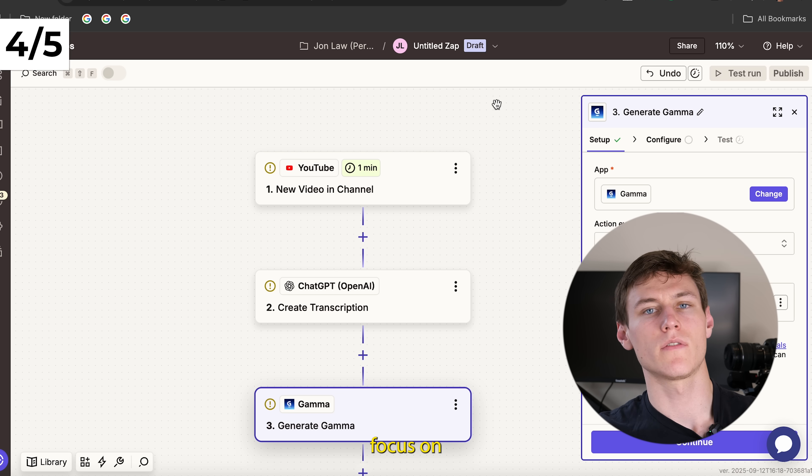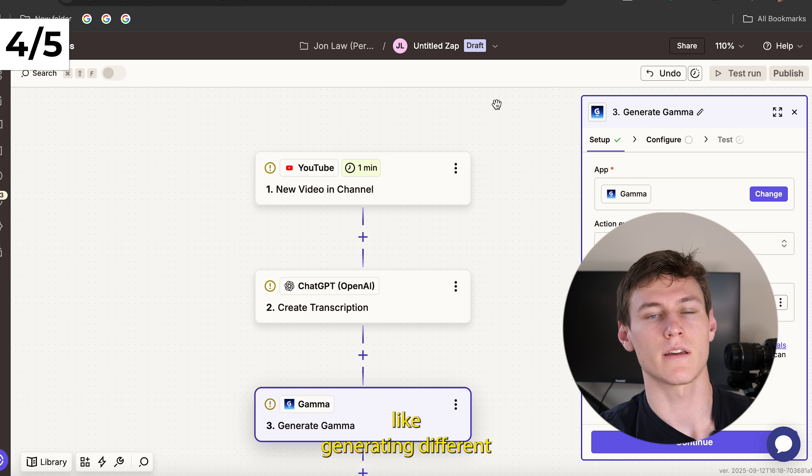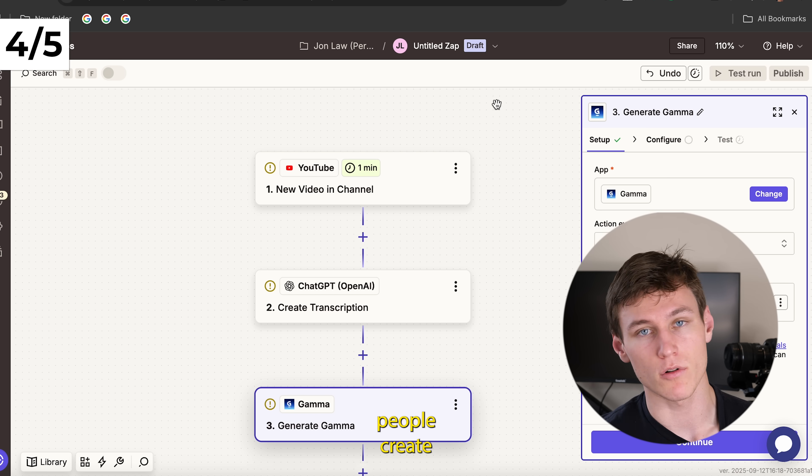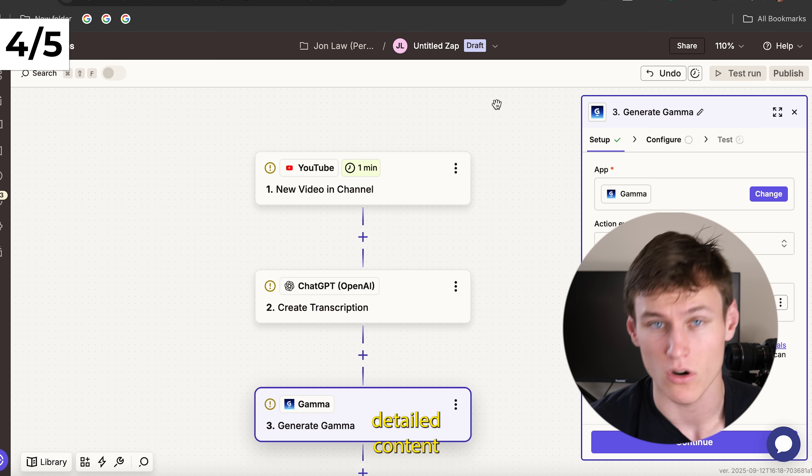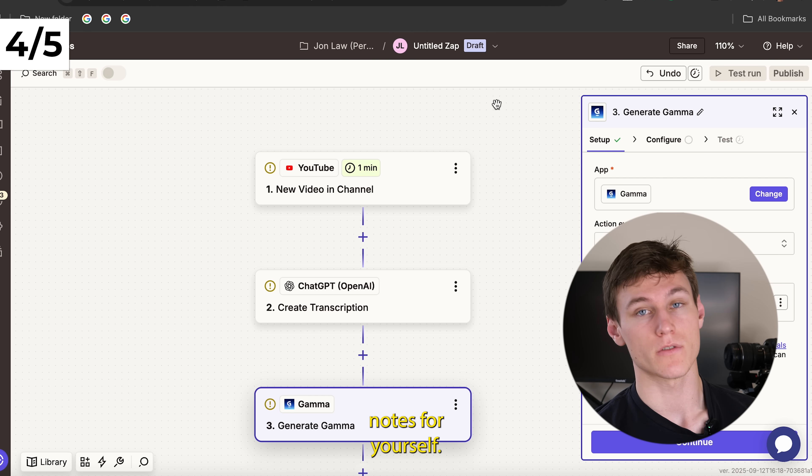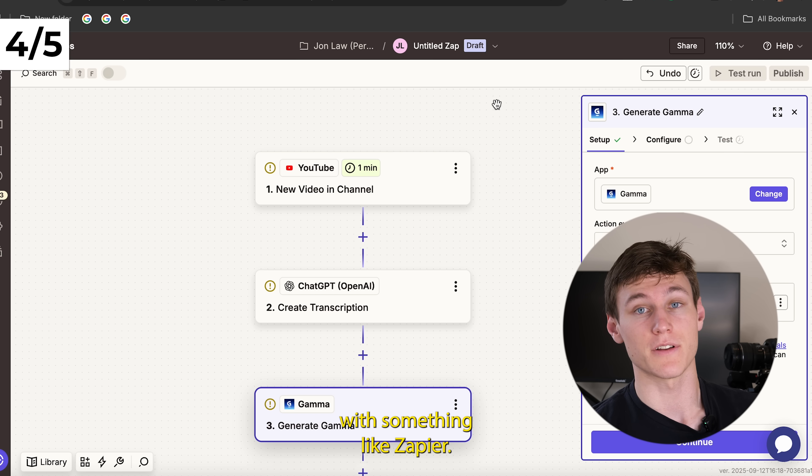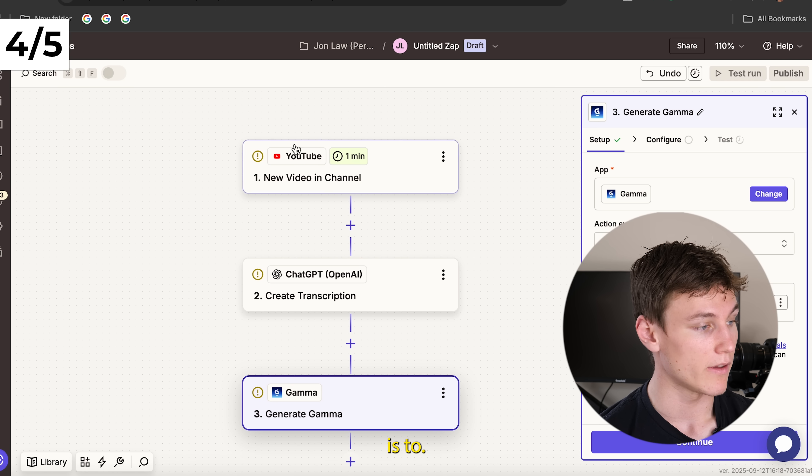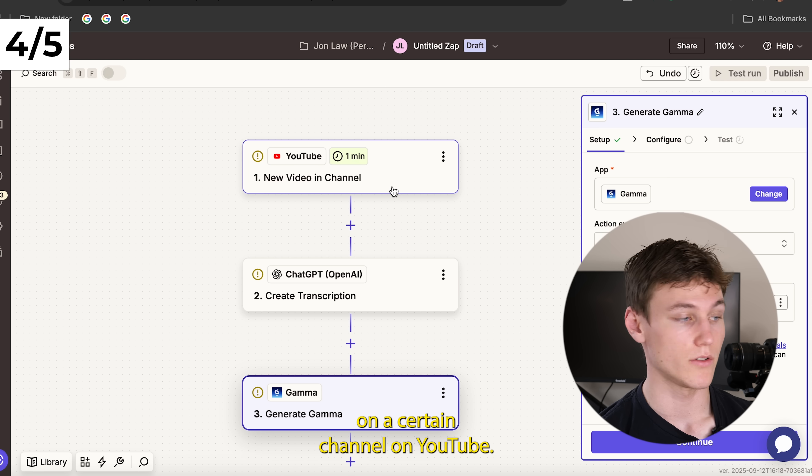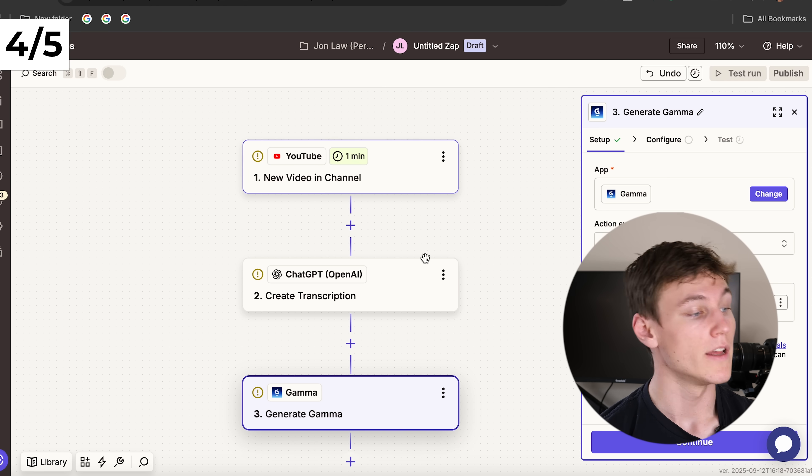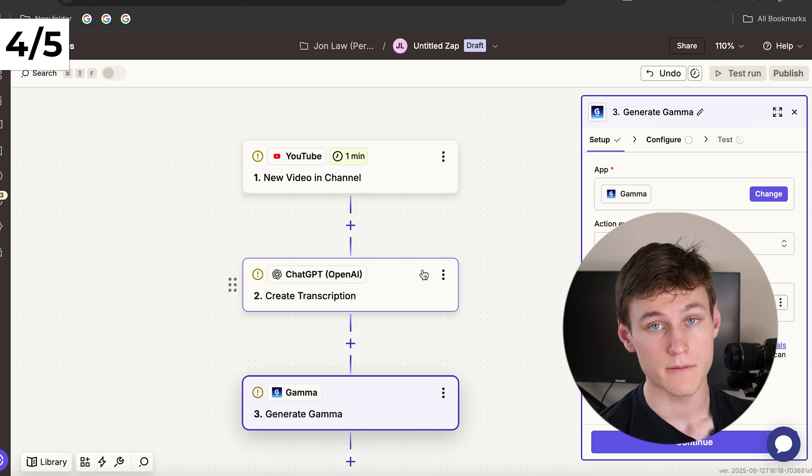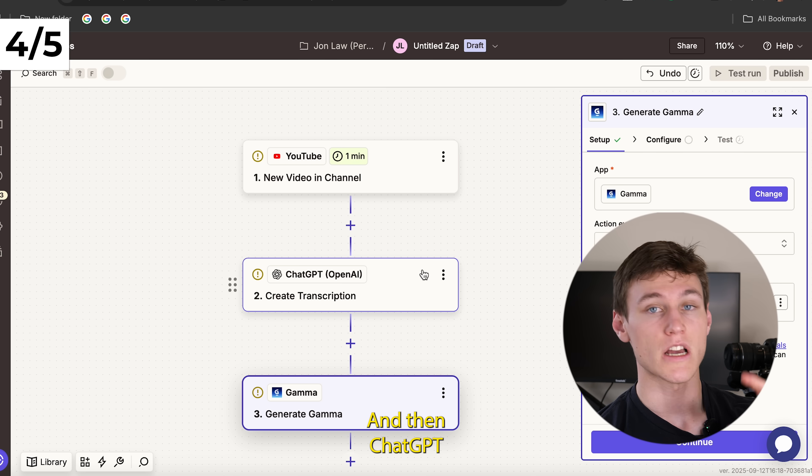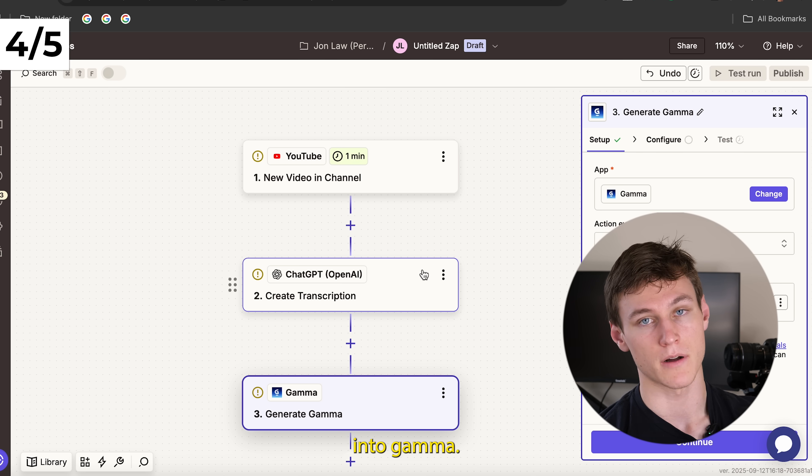Now for use case number four, I want to focus on longer form content. So things like generating different modules for an online course, right? A lot of people create a lot of courses or maybe you just want more detailed content of some sort or more detailed notes for yourself. And I want to return to the API as the central feature or tool here because you can really do a lot with something like Zapier. So for example, this use case that I came up with is to identify a new video whenever it's posted on a certain channel on YouTube. So that could be your own channel, for example. And then it's going to feed that through into ChatGPT. And then you can get ChatGPT to analyze or do something with that text, whatever you want. And then ChatGPT will feed that text into Gamma.